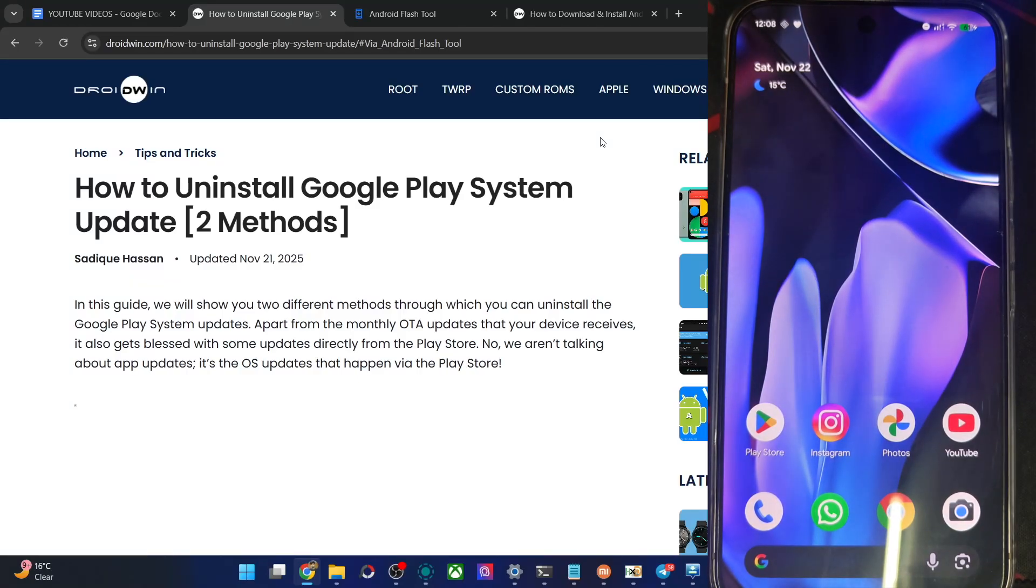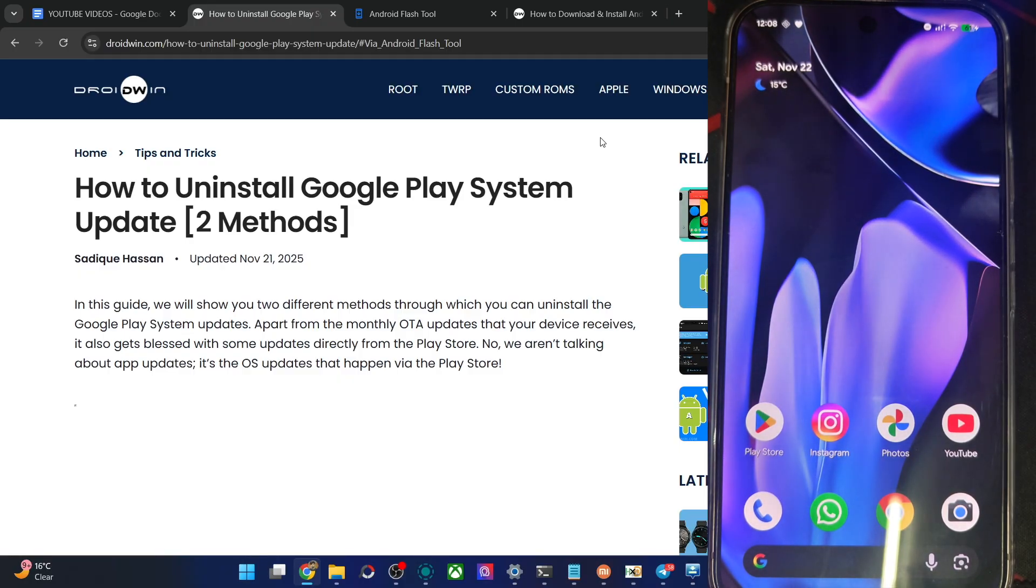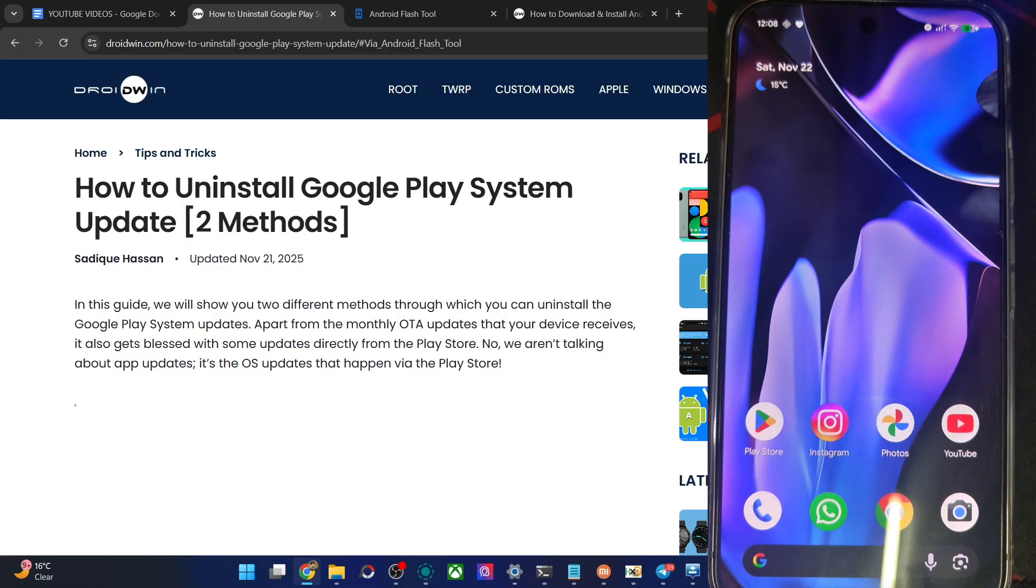Hi guys, this is Atik from Rudwin.com. In this video, we'll show you how to uninstall, downgrade or do a rollback of the Google Play system update. Please take a backup of all data on your phone and let's get started.